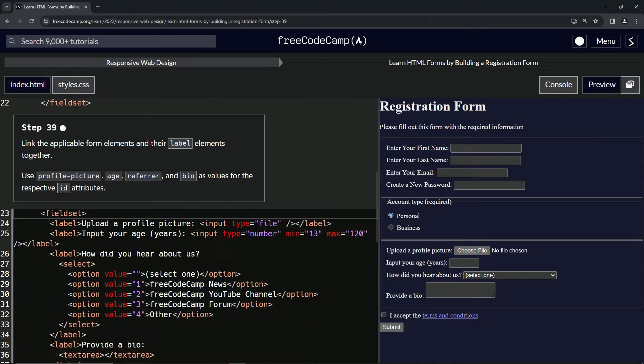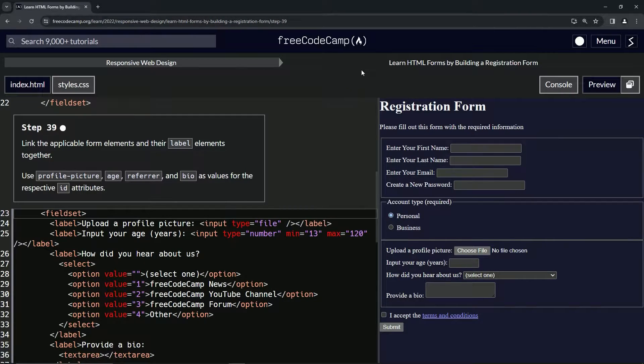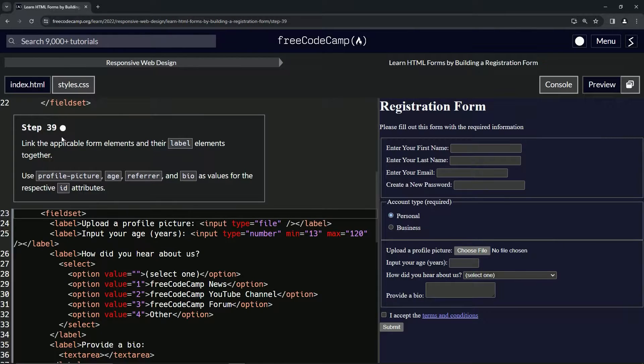All right. Now we're doing FreeCodeCamp, responsive web design, learn HTML forms by building a registration form, step 39.